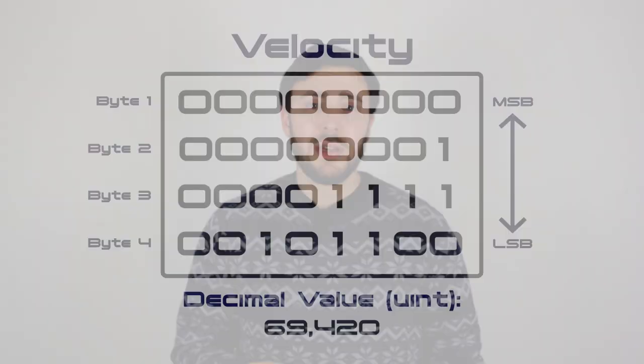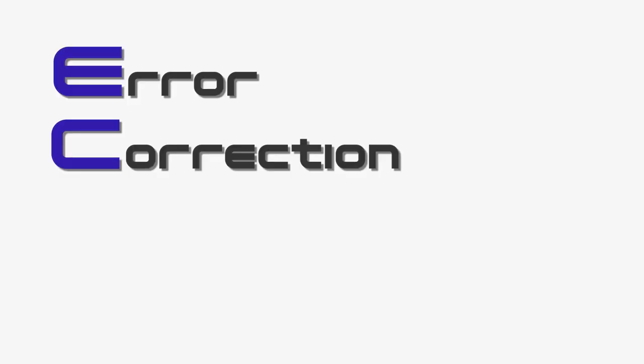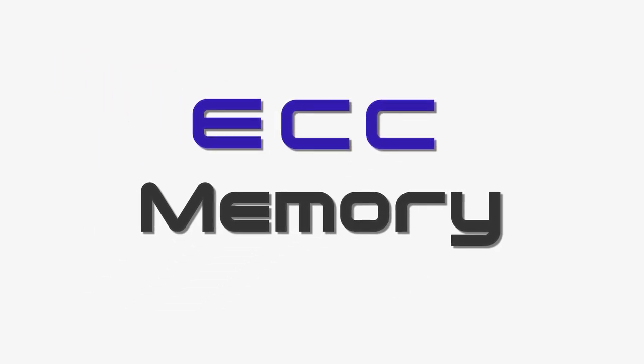Going back to the last example, if a 4-byte number storing the velocity has the least significant bit flipped, the value would only change by 1, which might not be significant in some cases. There are a few ways to mitigate the risk of bit flips from cosmic radiation. The first is error correction code memory, usually referred to as ECC. This is a special type of memory that's able to detect and fix single bit errors, and it's commonly used in servers or any other critical applications.